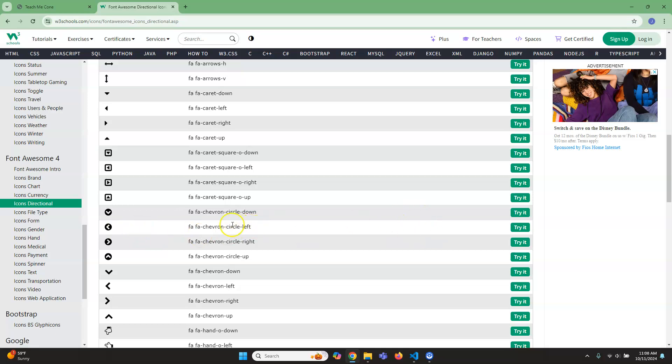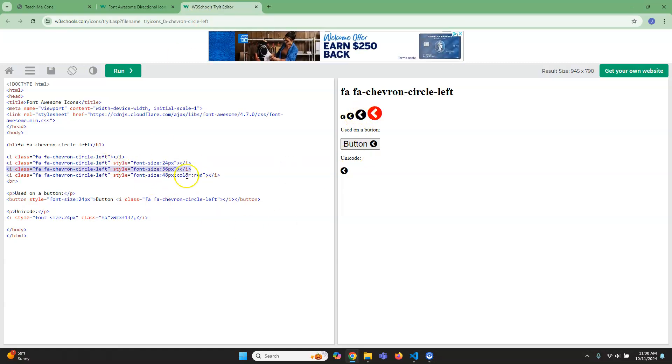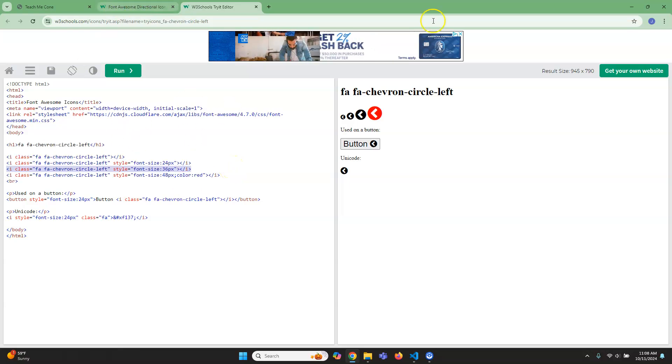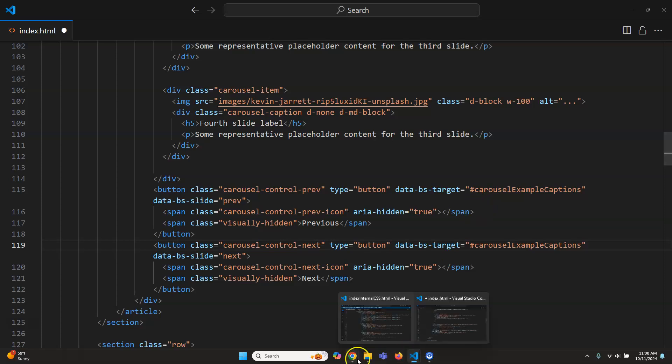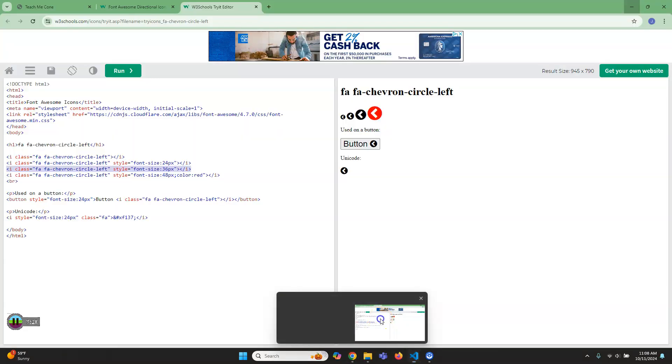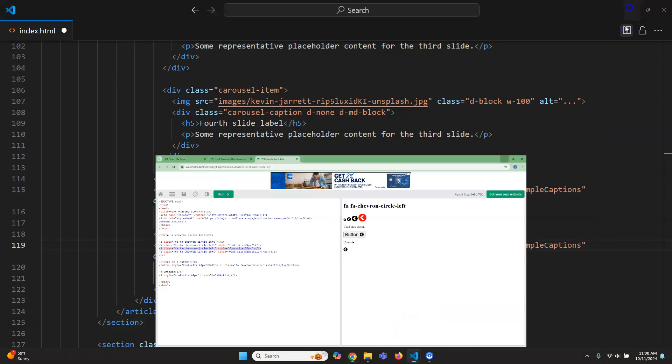So I'm gonna go to chevron left. I'm just gonna click on try it when a middle button click so it pops open a new window. And I'm just gonna grab this middle one because that's this size here. I'm gonna grab that. Then we'll go back here and where, what direction was that? That was left. Okay.